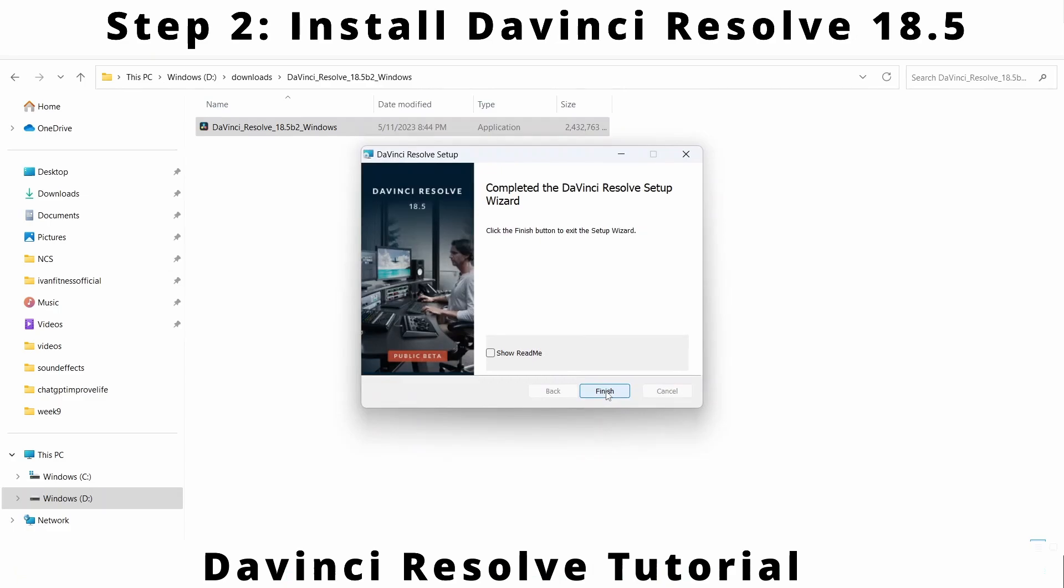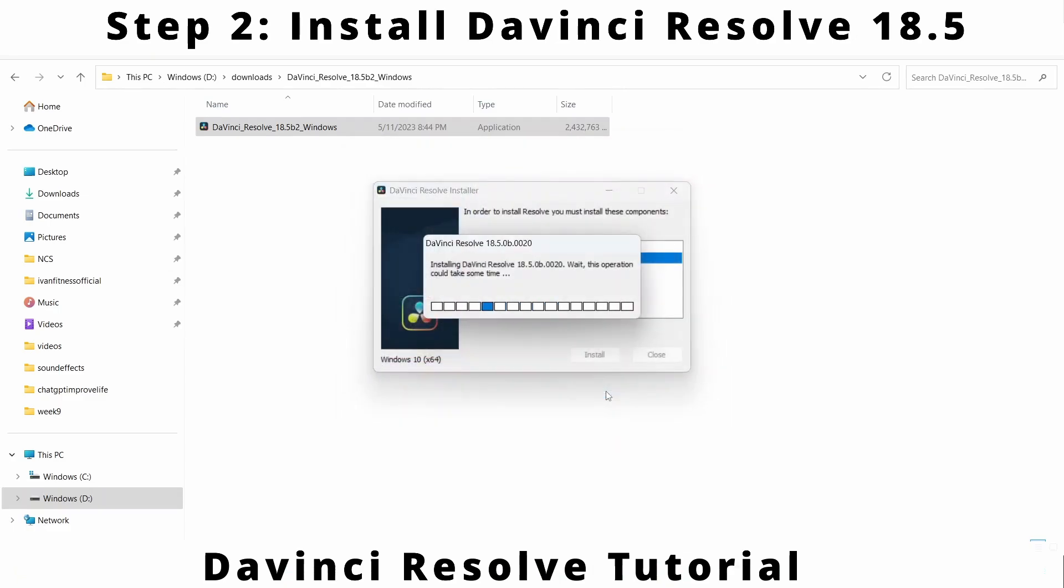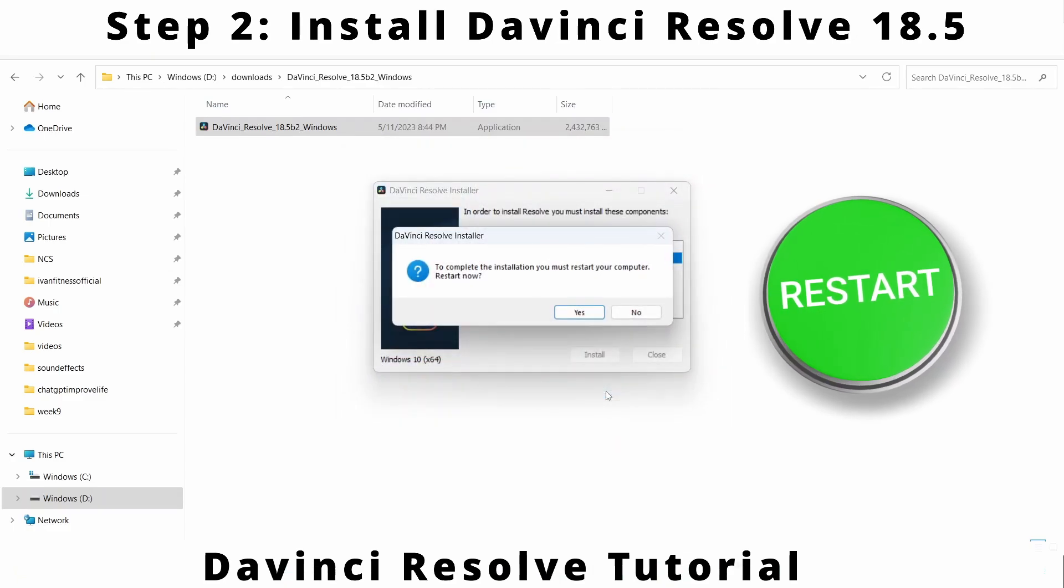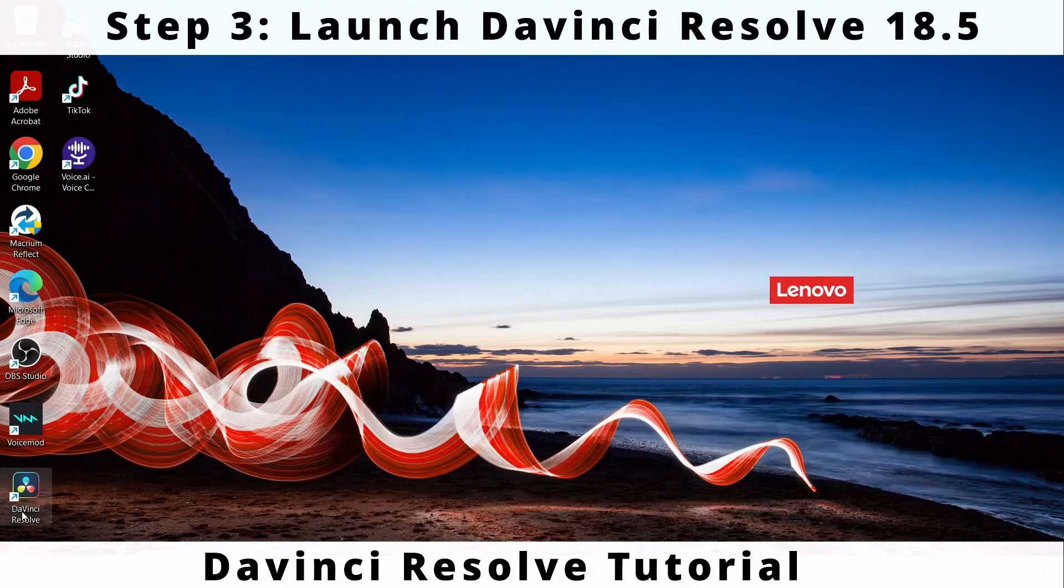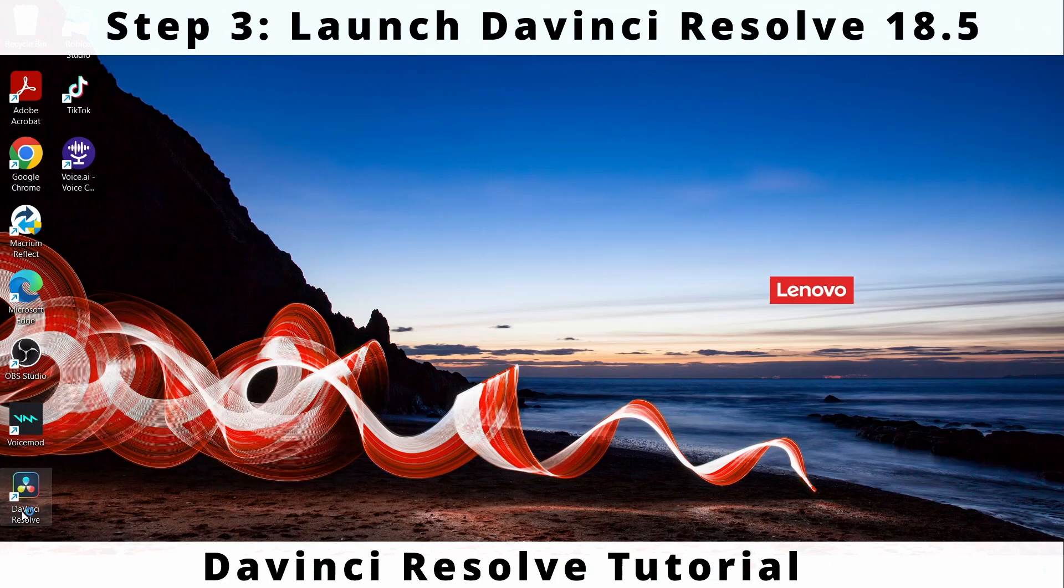Click on finish button to exit setup wizard. Select yes when it tells you to restart the computer.